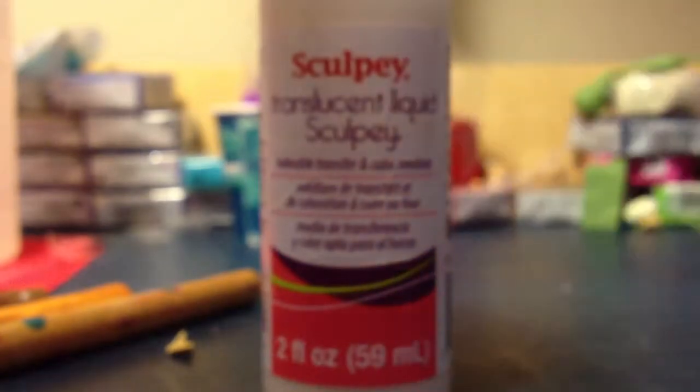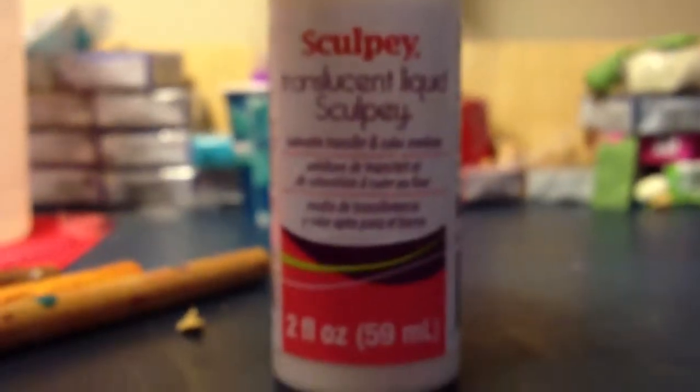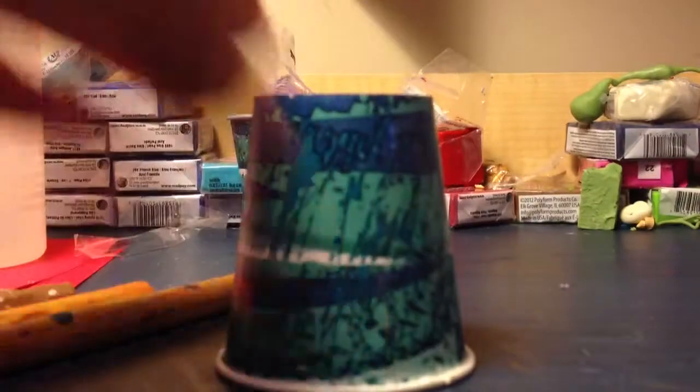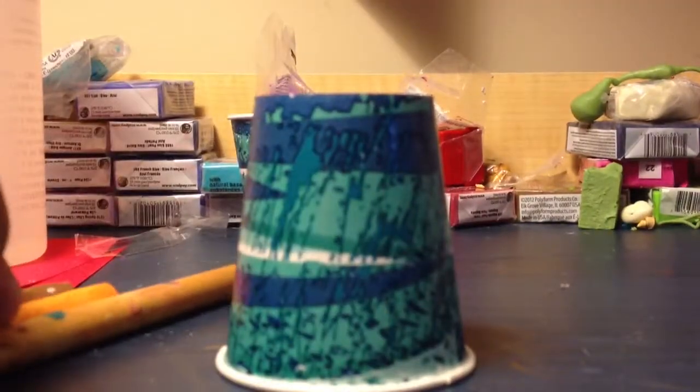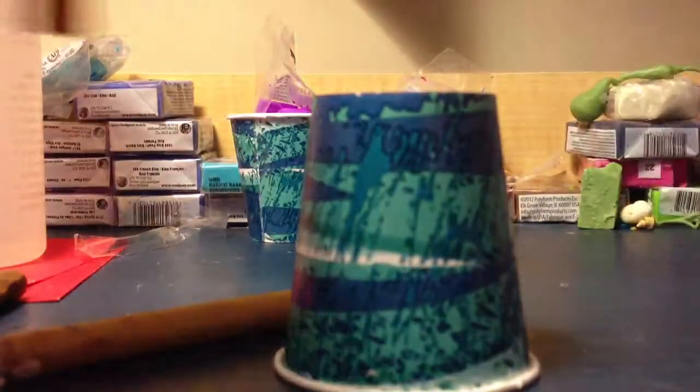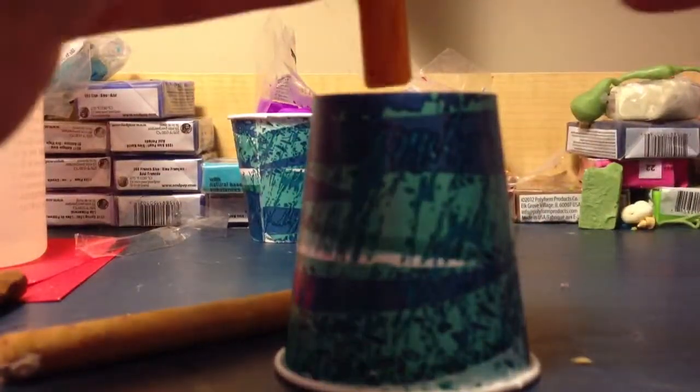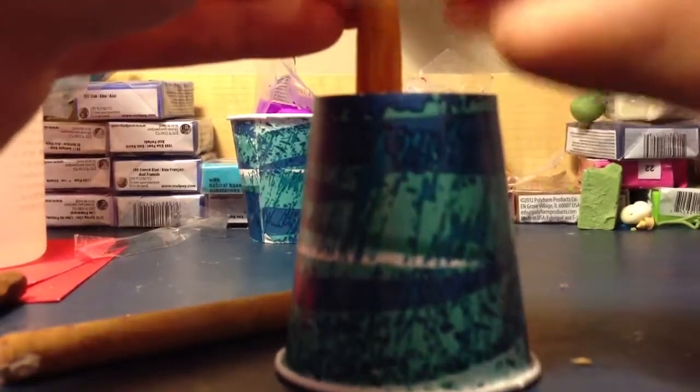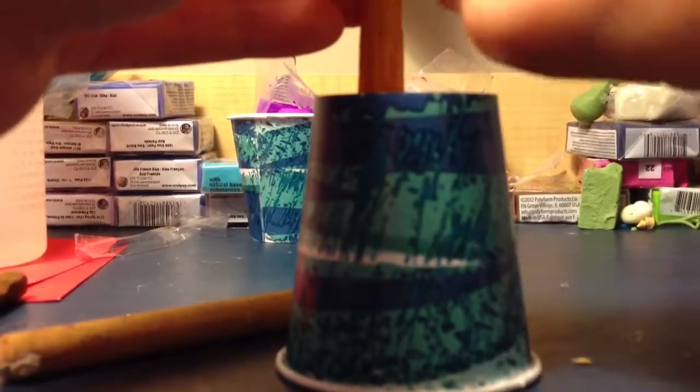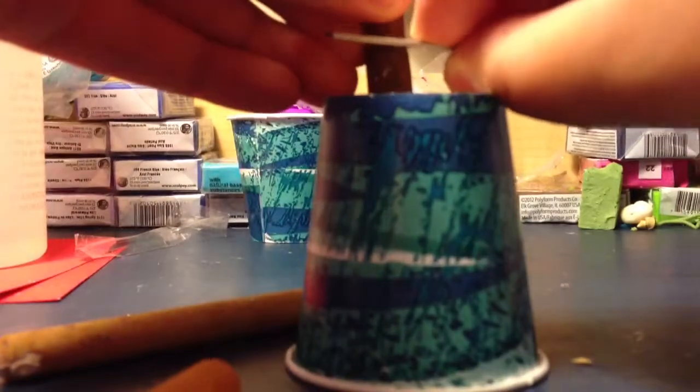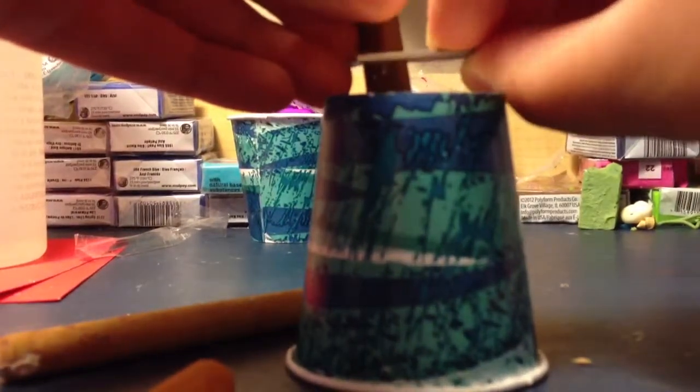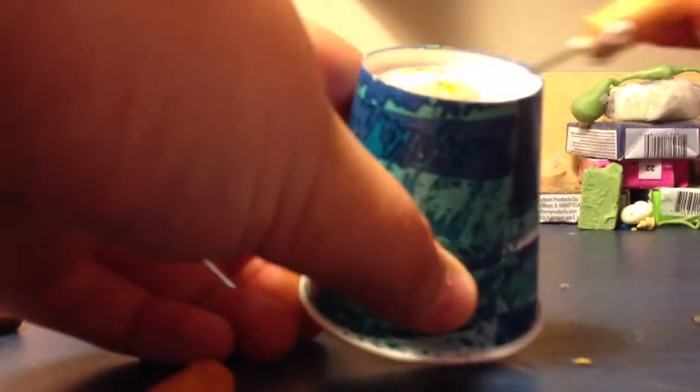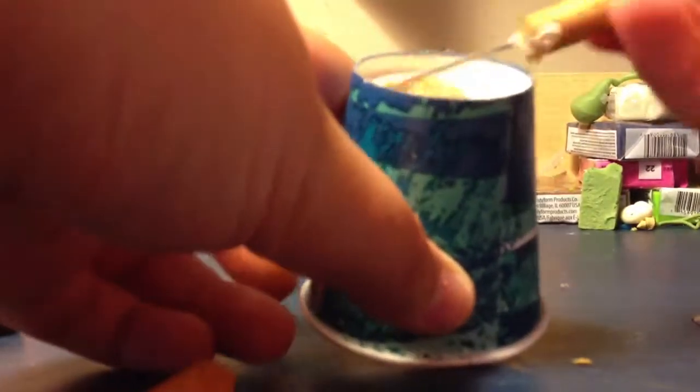So now what you're going to want to do is get your Translucent Liquid Sculpey or your TLS and put it on top of a cup. And with your pastels, you're going to want to shave some off to the TLS. Not that much. Just a little bit. And then you're going to want to get your needle tool or anything and you're going to want to mix this up.